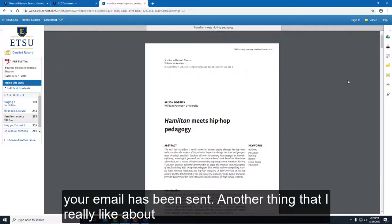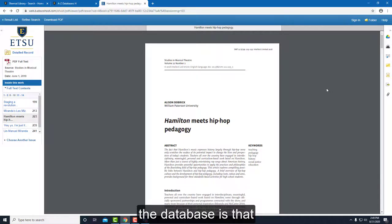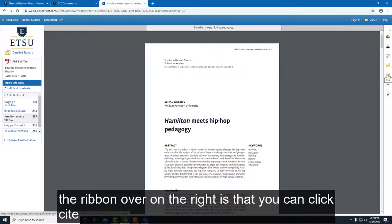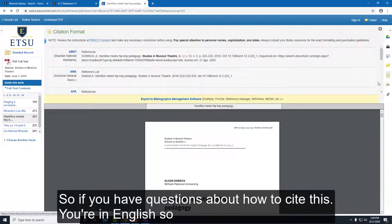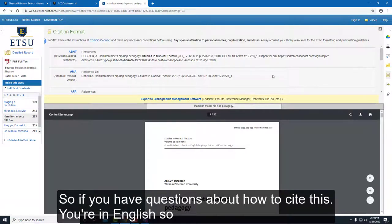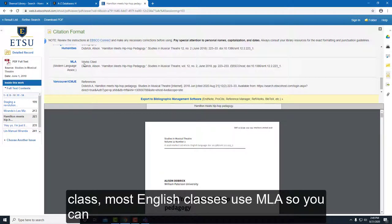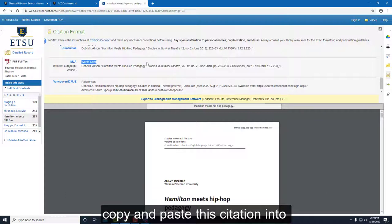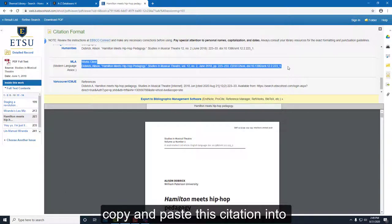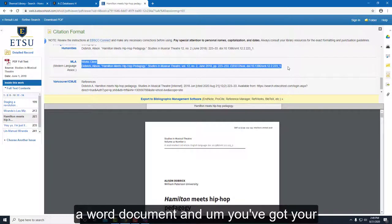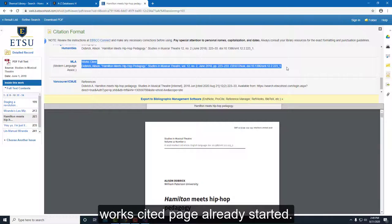Another thing I really like is that in the ribbon on the right you can click Cite. If you have questions about how to cite this — you're in an English class, and most English classes use MLA — you can copy and paste this citation into a Word document and you've got your works cited page already started.